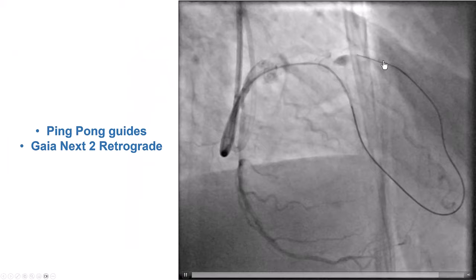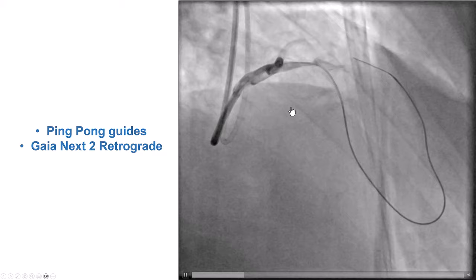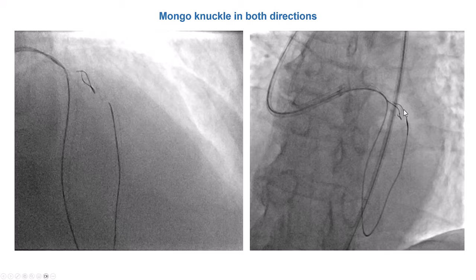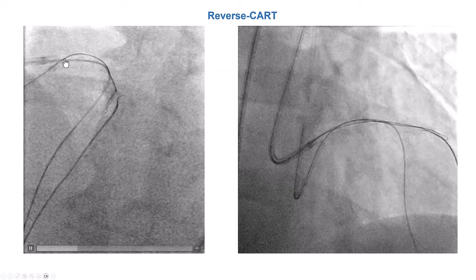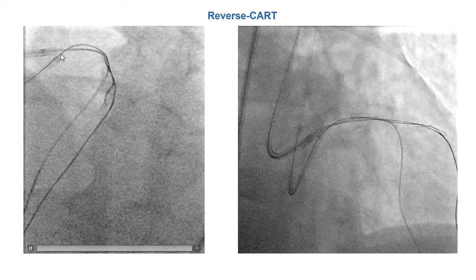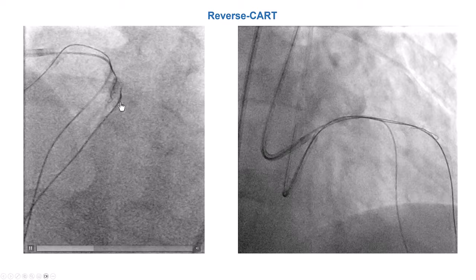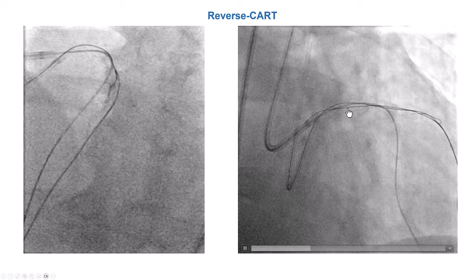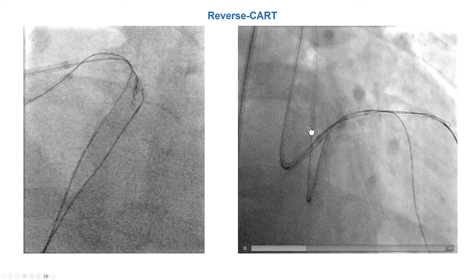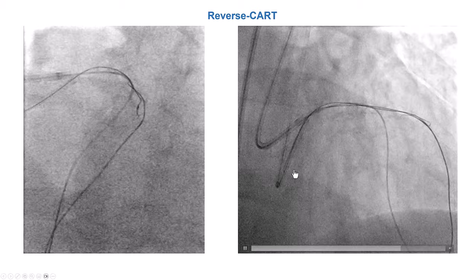We used a Gaia Next for retrograde crossing, which advanced partially, but we had difficulty advancing it further. We then used a Gladius Mongo in both the antegrade and retrograde directions. Typically for LAD CTOs, we advance a guide extension into the mid or proximal LAD so that there is no inadvertent subintimal or extraplaque entry of the retrograde guidewire into the left main. In this case, the retrograde Gladius Mongo, once we performed the reverse CART, advanced very easily throughout the LAD into the second guide catheter. We used two separate guides rather than externalizing through the same guide, even an 8 French, as it is much easier.